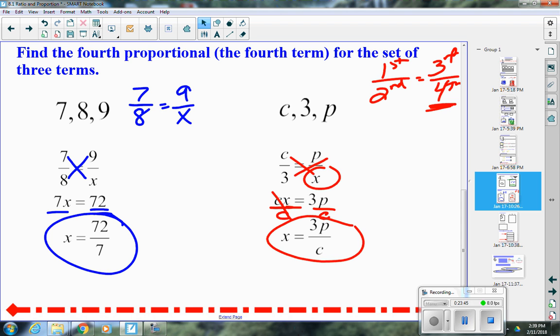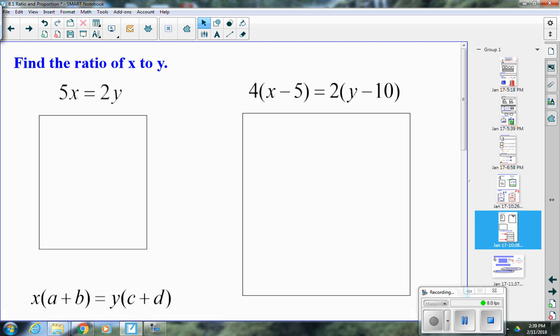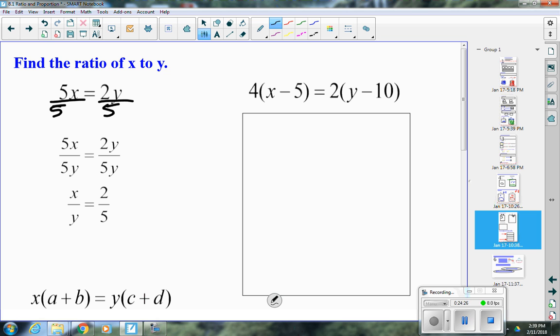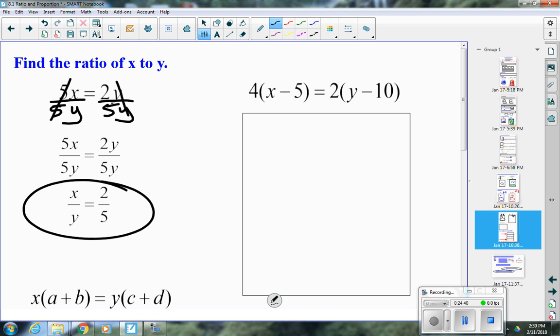Everything we've been doing deals with ratios or proportions. Now we'll practice finding the ratio of x to y. If 5x equals 2y, we divide both sides by 5 and by y to isolate x over y. The 5's cancel on the left and the y's cancel on the right, giving us x to y equals 2 to 5.